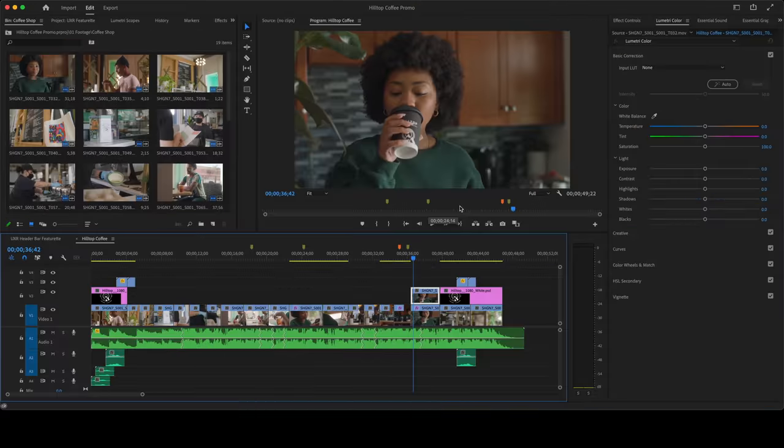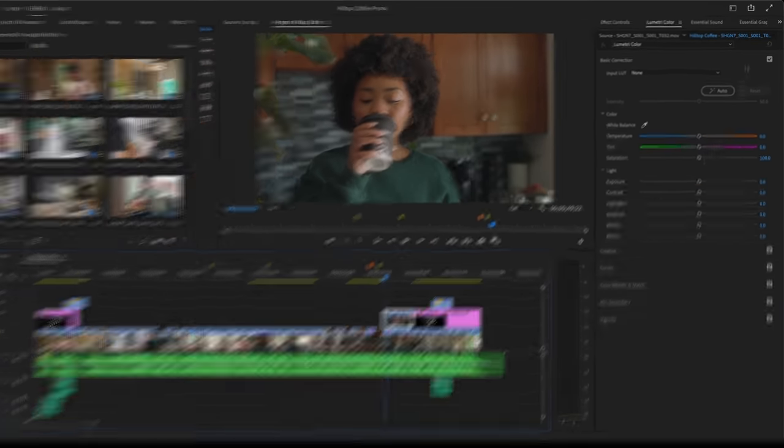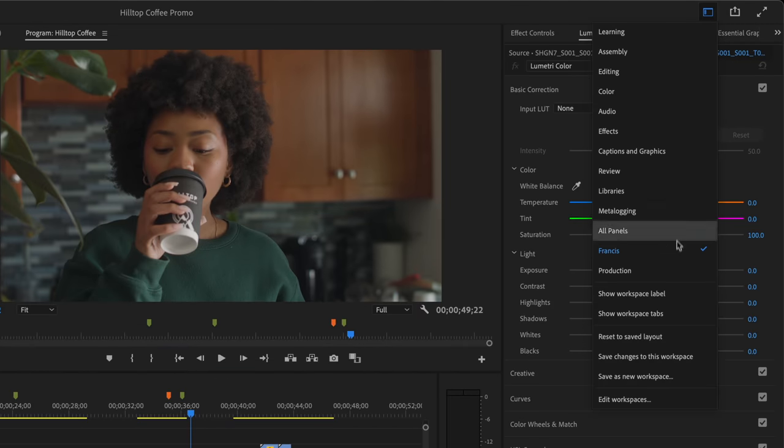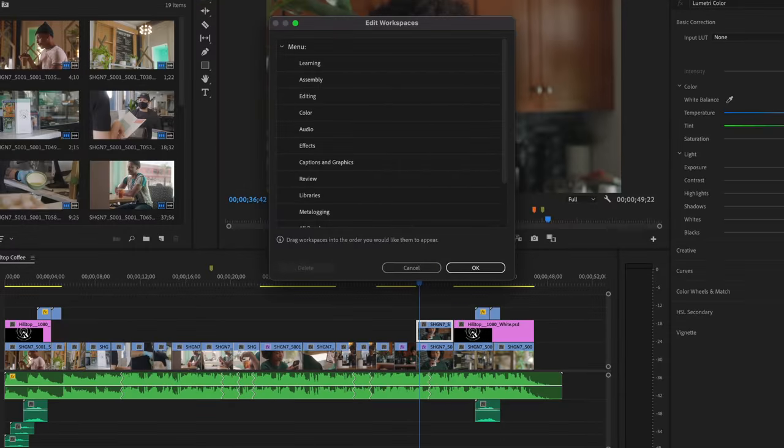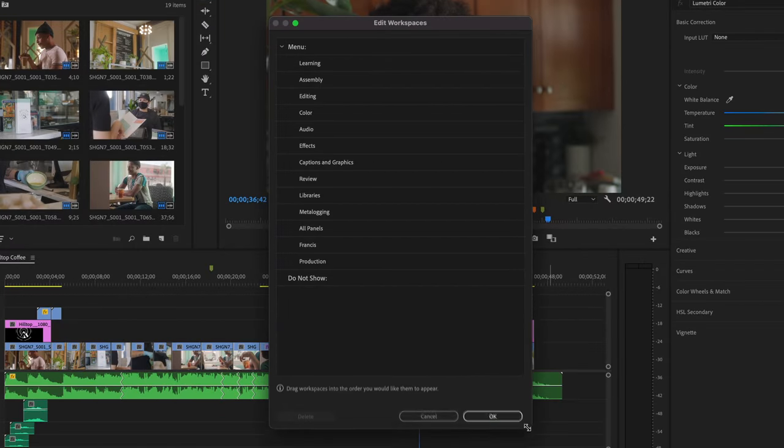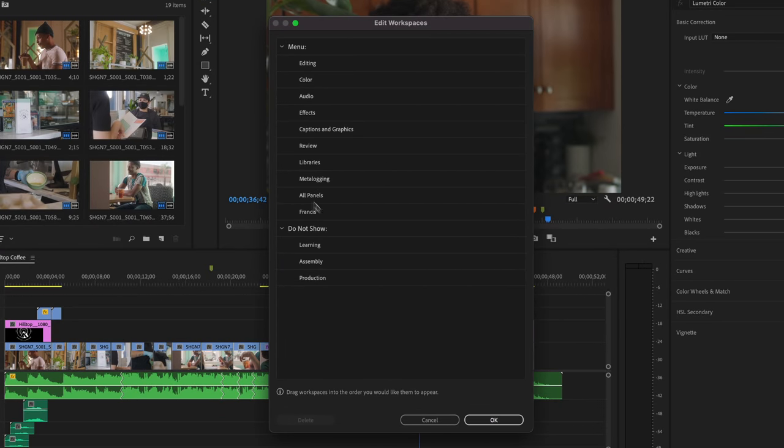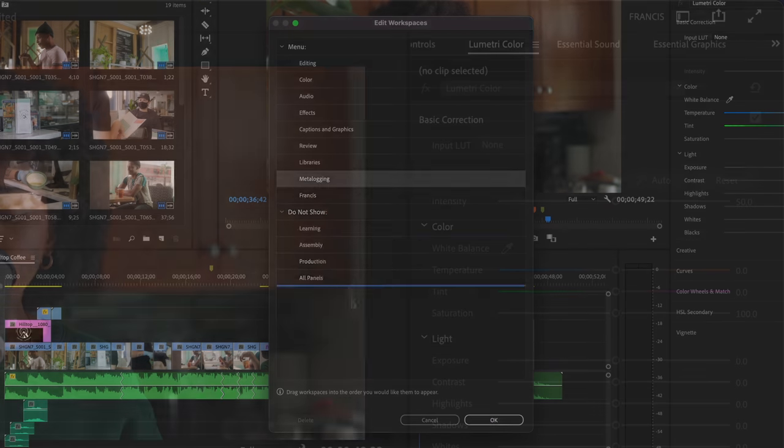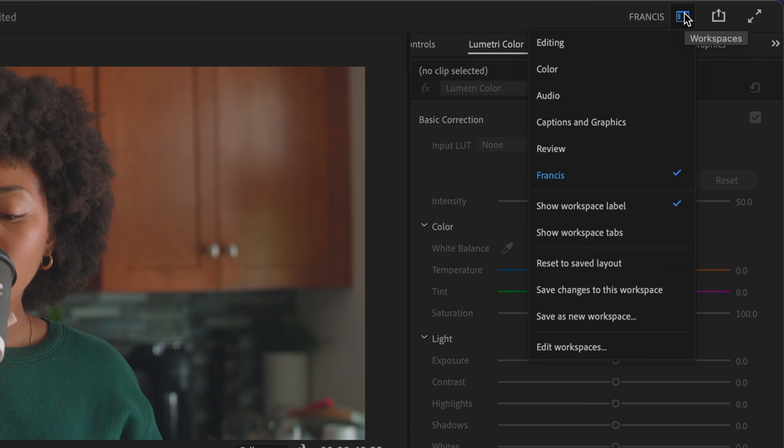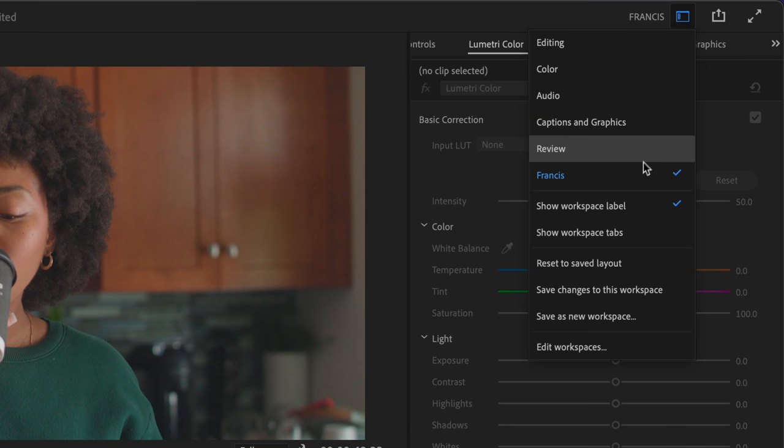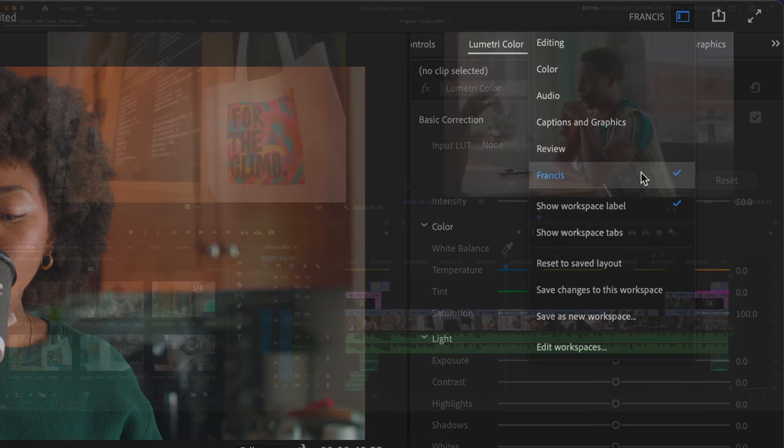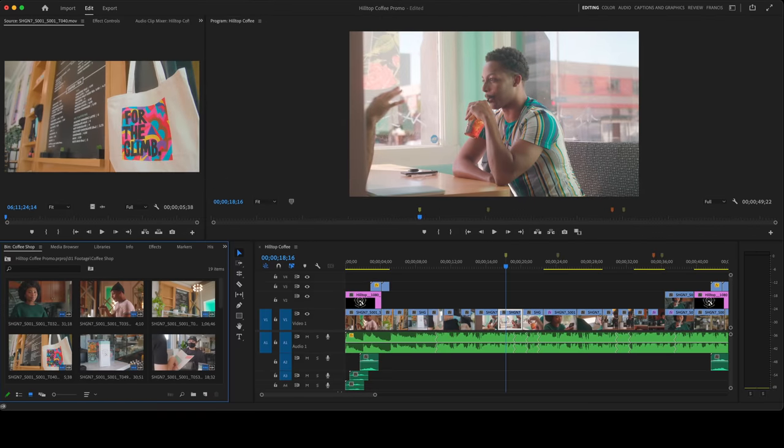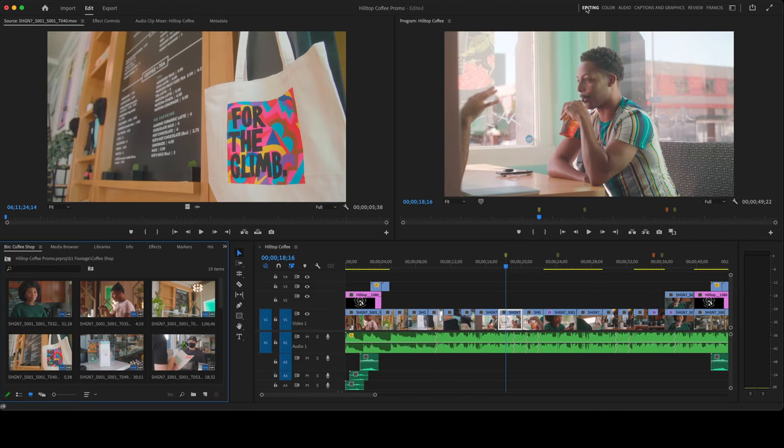Let me show you a few pro tips. Go to the workspace switcher and choose Edit Workspaces. Now you can choose the workspaces you want to see and put them into the order you want. And you can reset a workspace to its saved layout by double-clicking on the name.